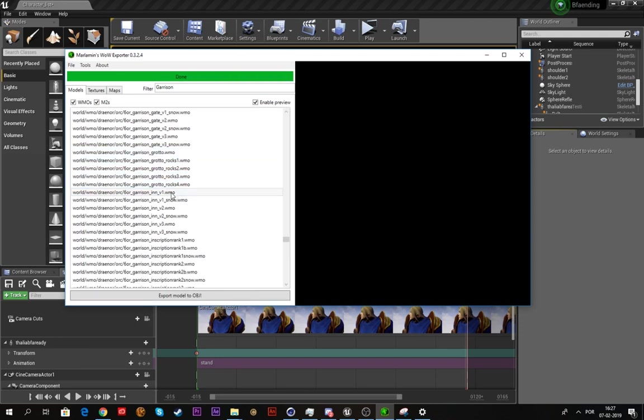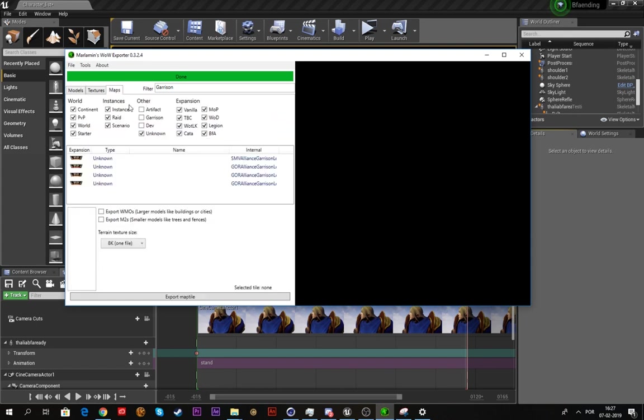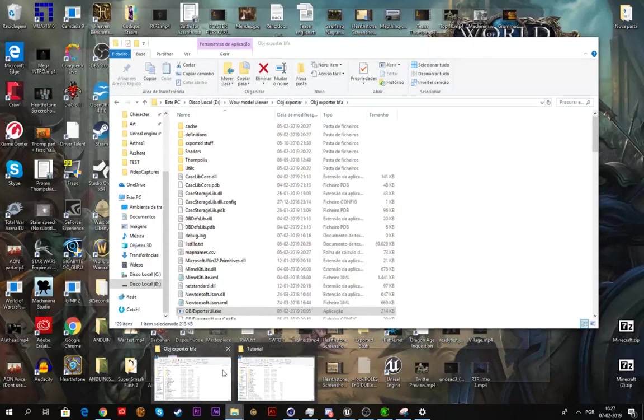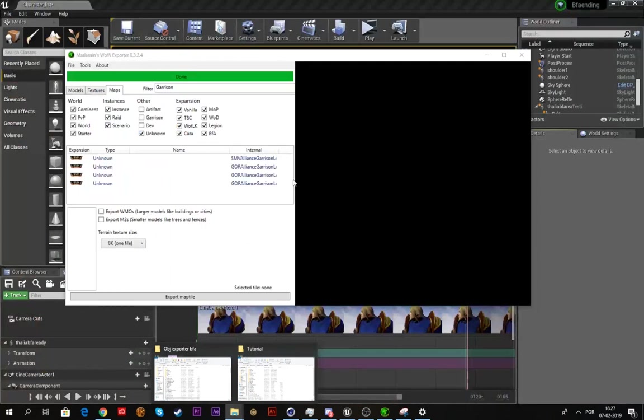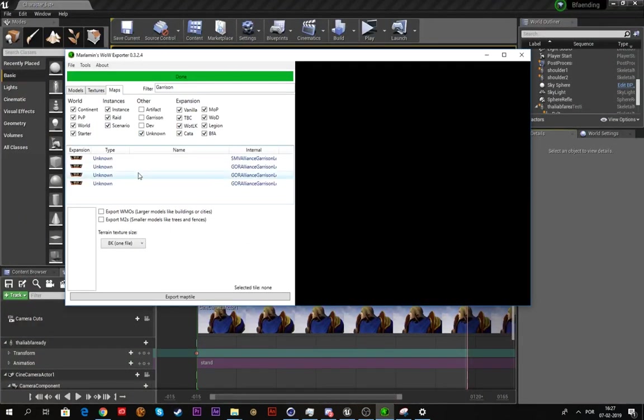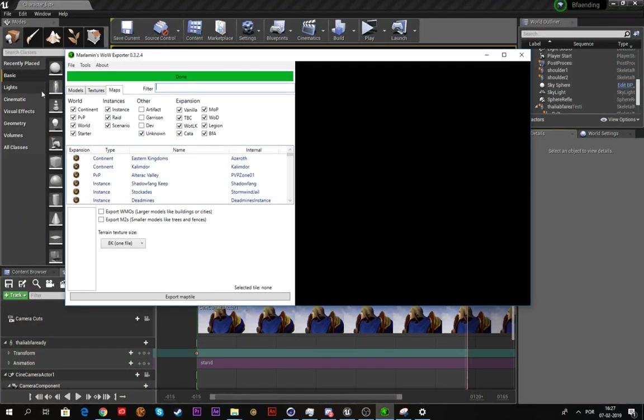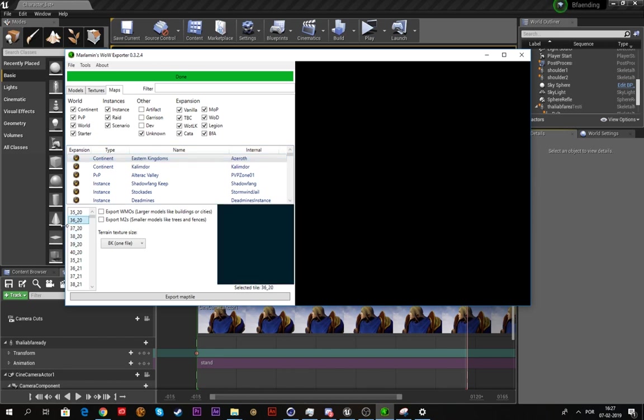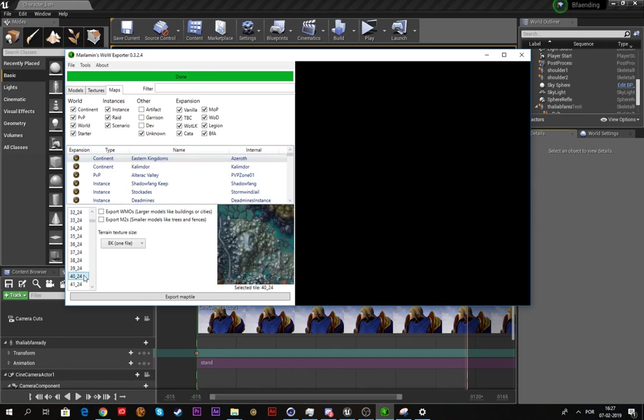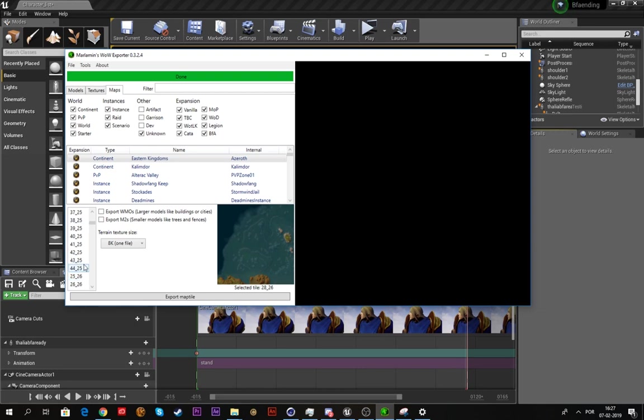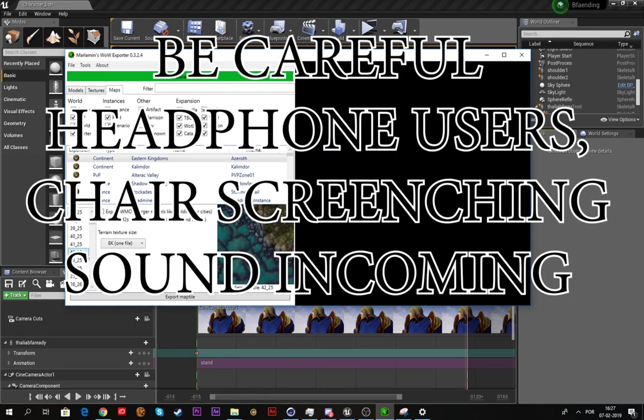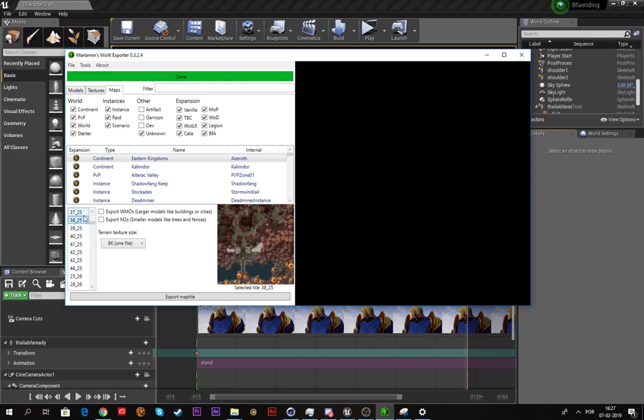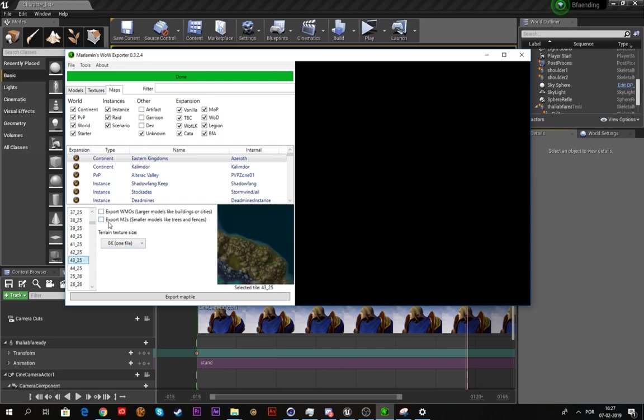Now it's done and we're gonna get a map tile. Click on maps. We choose whatever we want, but I choose Eastern Kingdoms and a random tile.